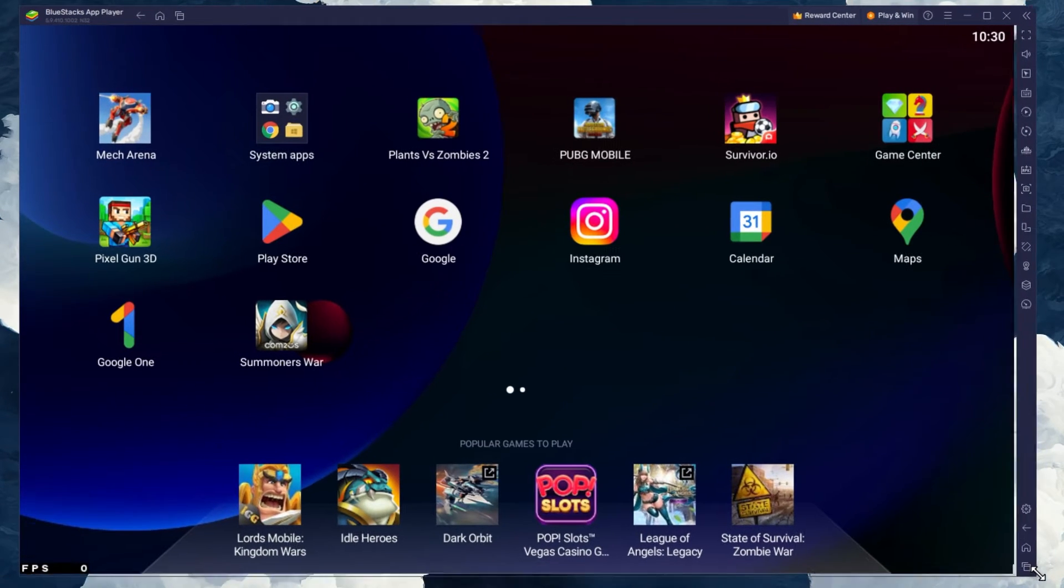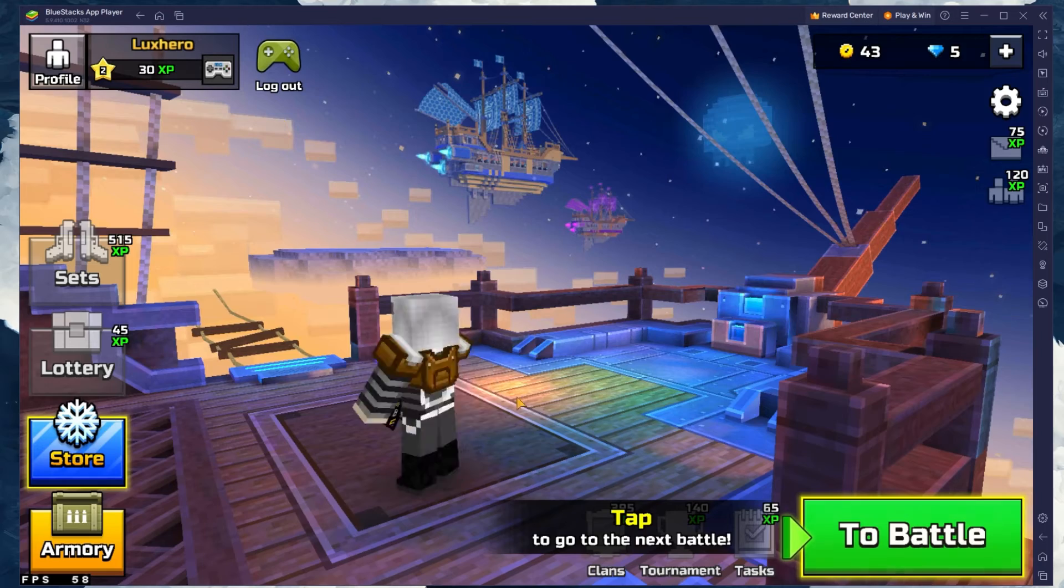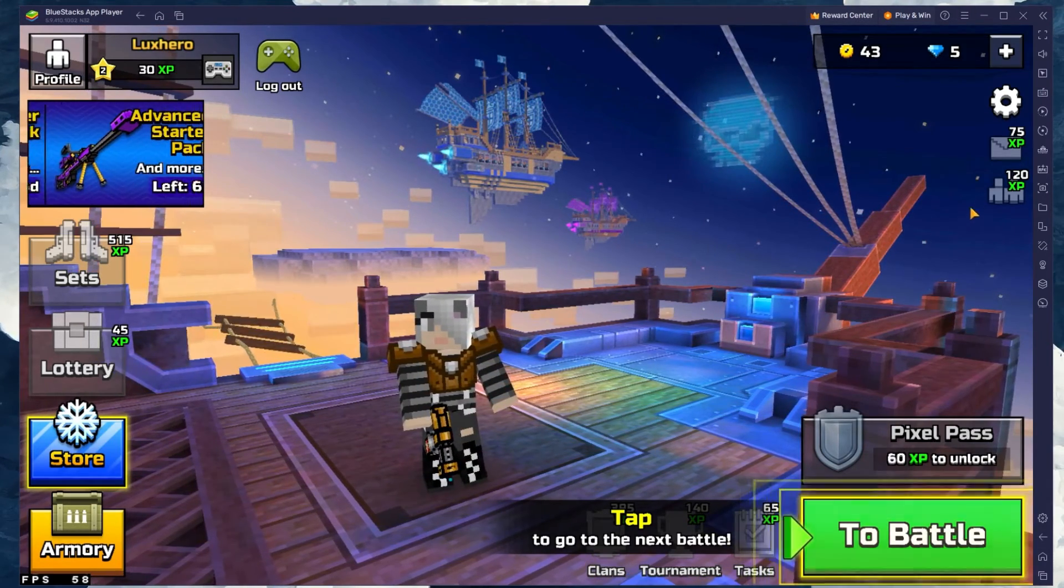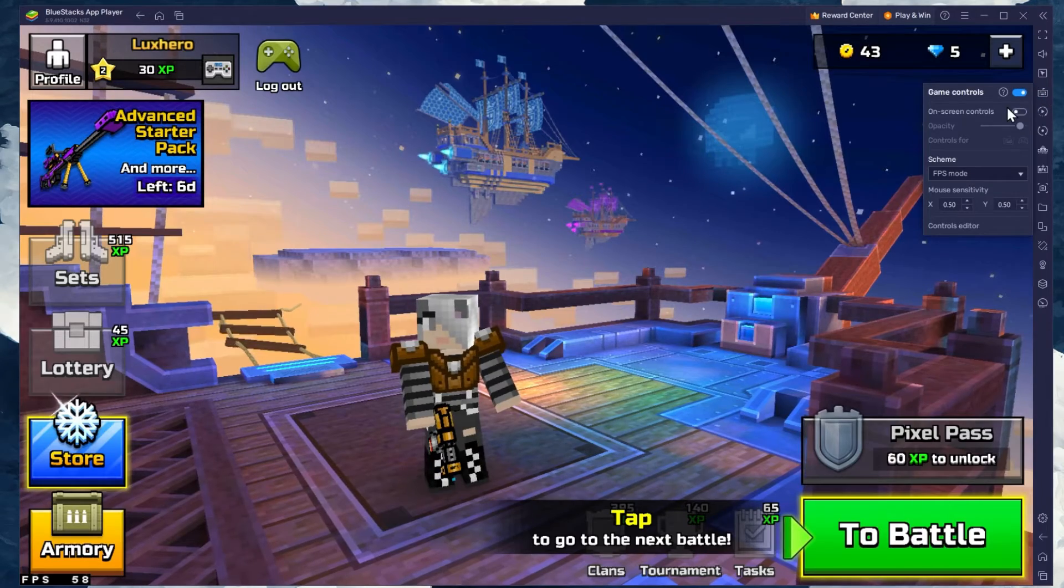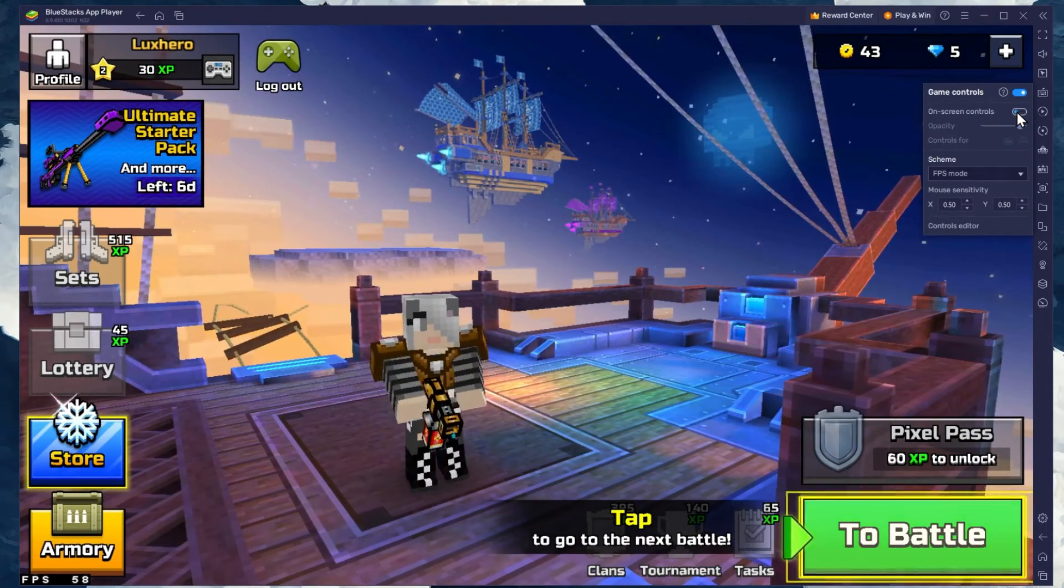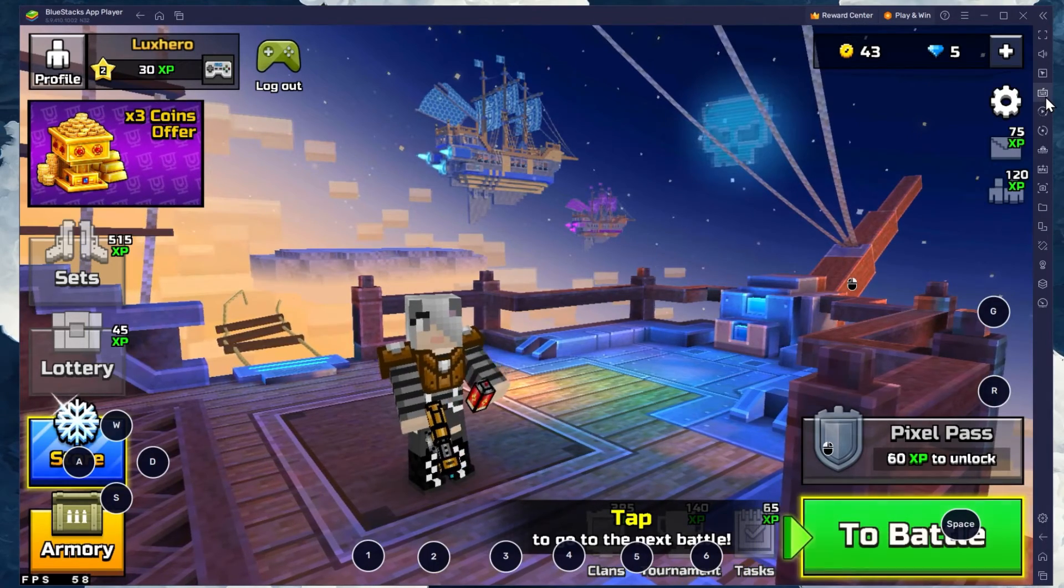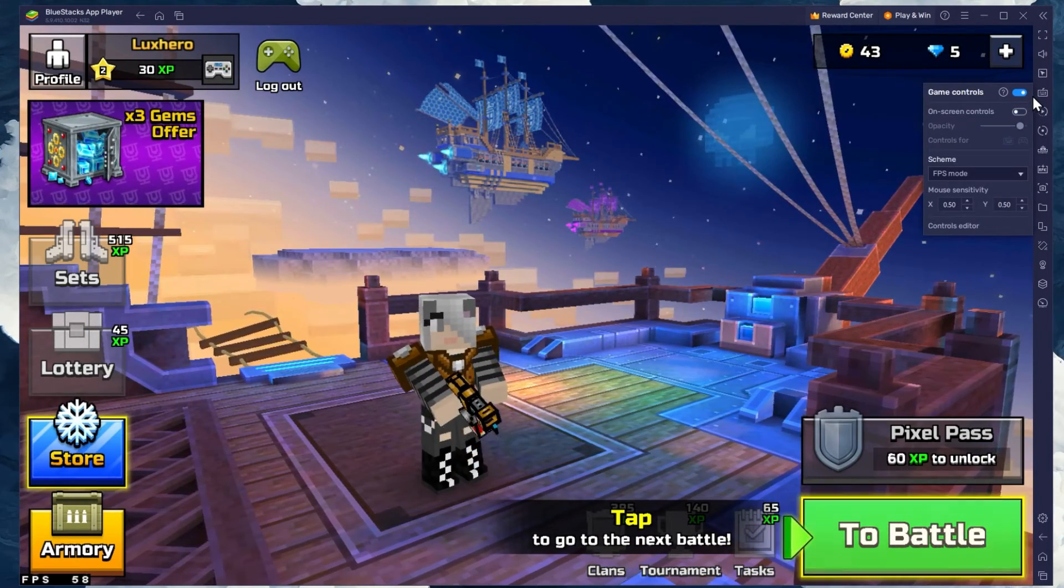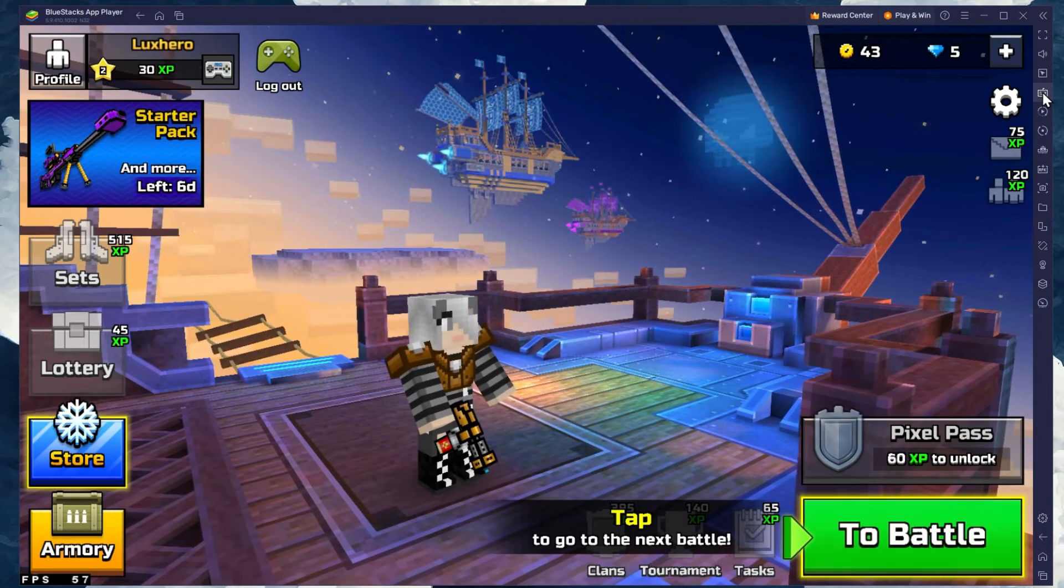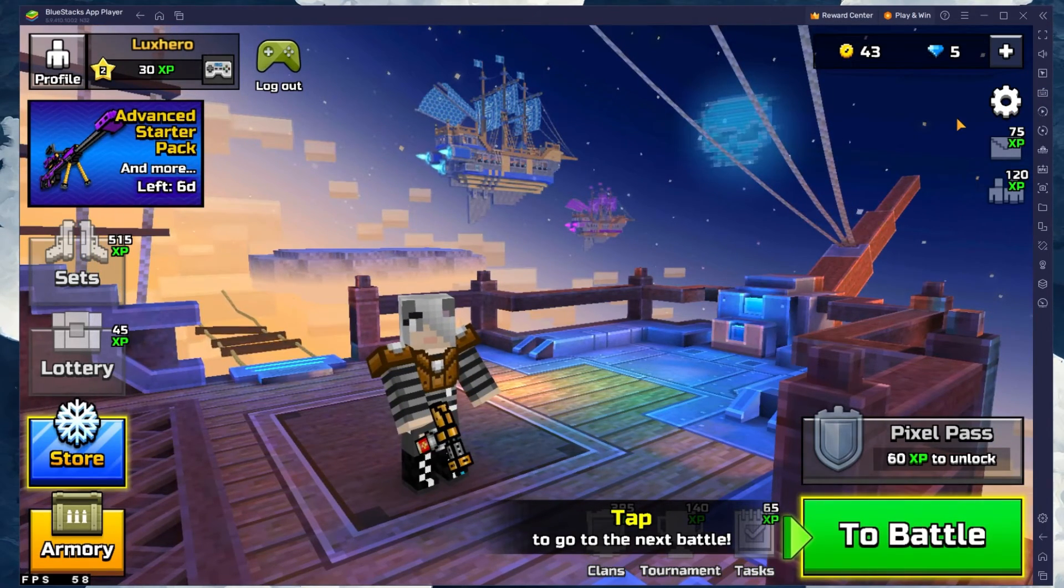You can leave the other settings to the default option and play Pixel Gun 3D to see how well it runs on your PC. While in-game, click on the keyboard icon in your BlueStacks sidebar on the right-hand side. This will allow you to enable and disable the On-screen Controls option. This will help you figure out which keyboard keys to use to play Pixel Gun 3D on your PC.